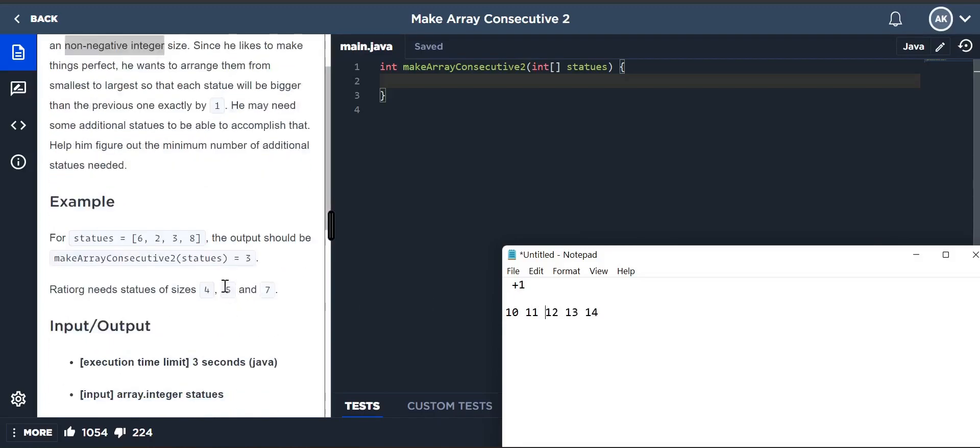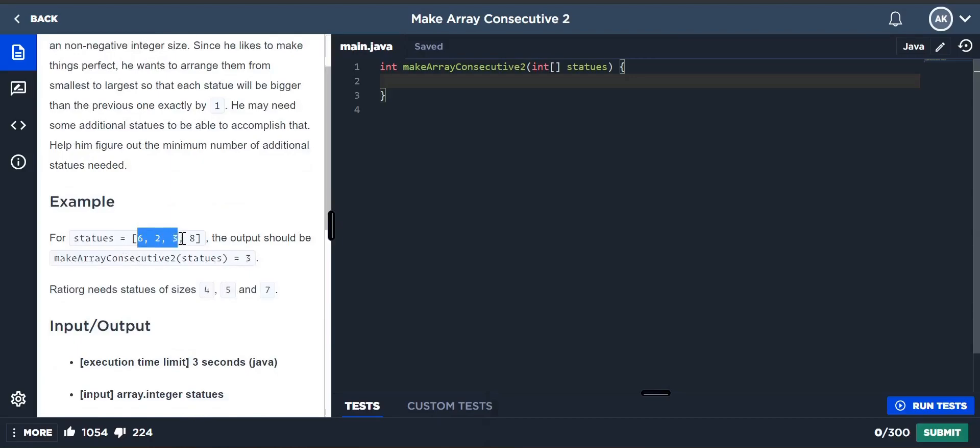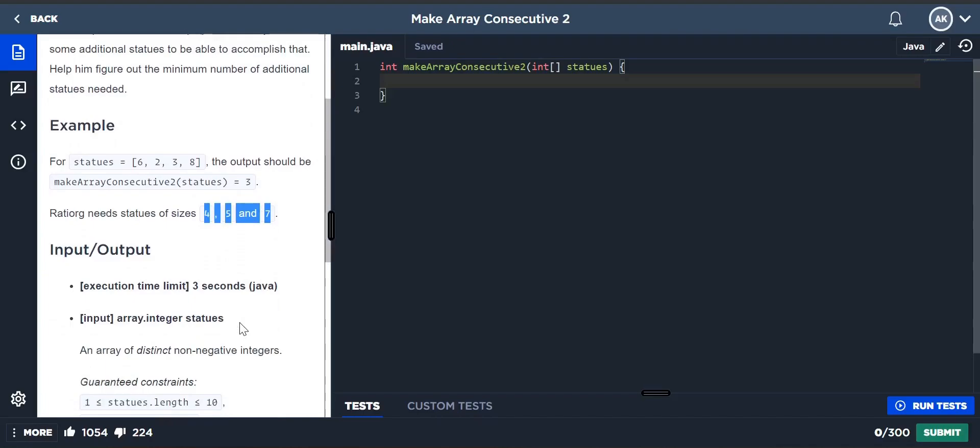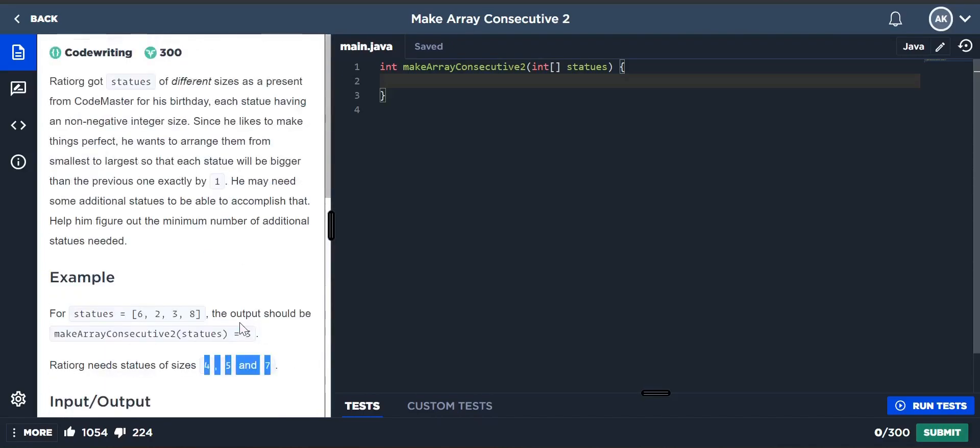For the example with statues [6, 2, 3, 8], the output should be 3. We have 2, 3, which is correct, then we need 4, then 5, then 6, then one more which is 7. So 4, 5, 7 - three statues are needed for making it from smallest to bigger exactly by one. We are given the statues and the number of statues.